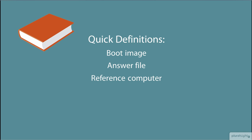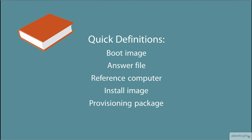A reference computer is a fully setup machine that we want to clone for deployment throughout an organization or perhaps a department. An install image is usually, again, a WIM file that contains Windows 10 plus optional applications that we may wish to deploy along with the operating system. And a provisioning package can be used by IT admins to fine-tune an existing installation or an existing install image.